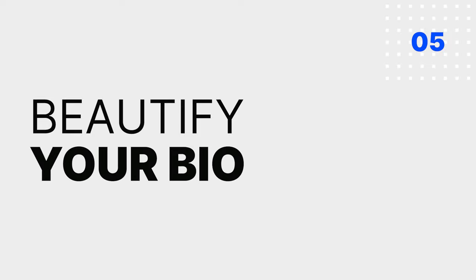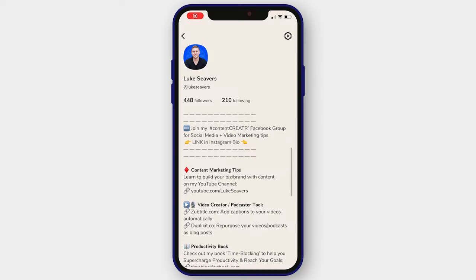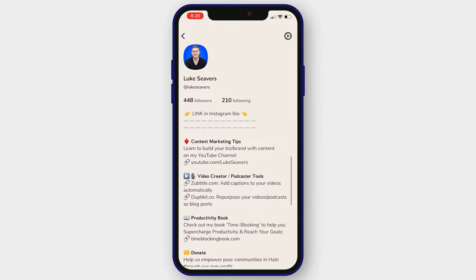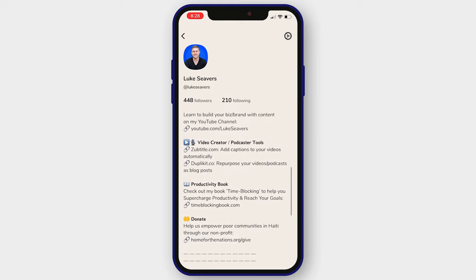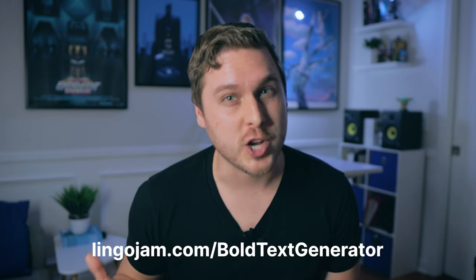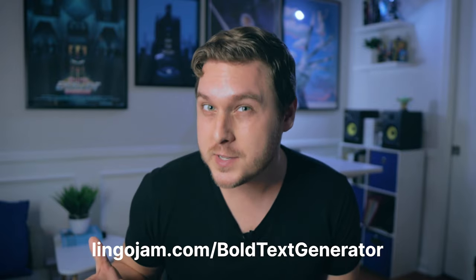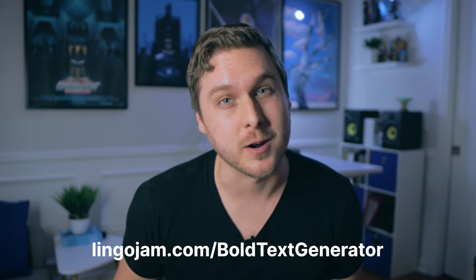Make your bio easy to read and easy on the eyes. Another strategy to help with this is to beautify your bio — use emojis where appropriate and format your sections using bold headings for visual appeal. To accomplish this, visit lingojam.com/boldtextgenerator, which will allow you to copy and paste bold text directly into your bio.